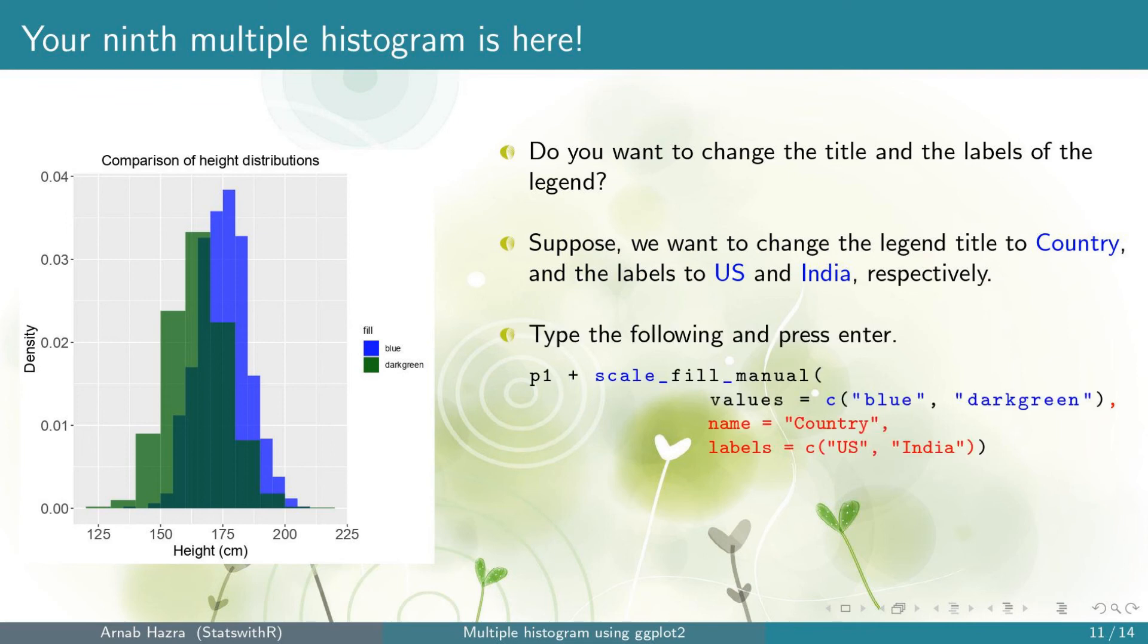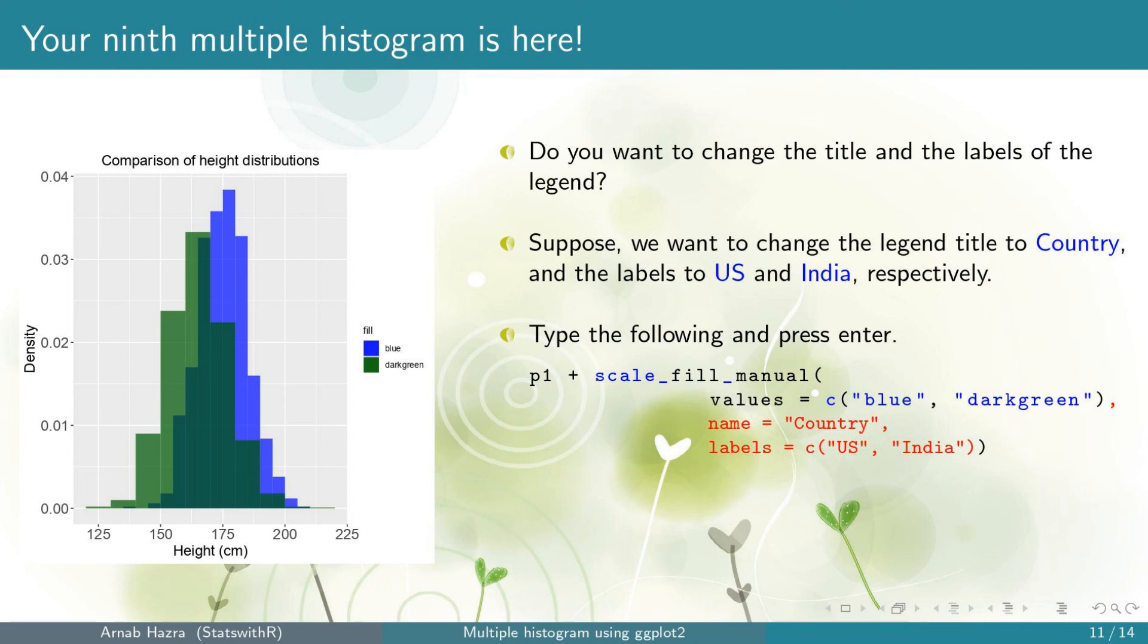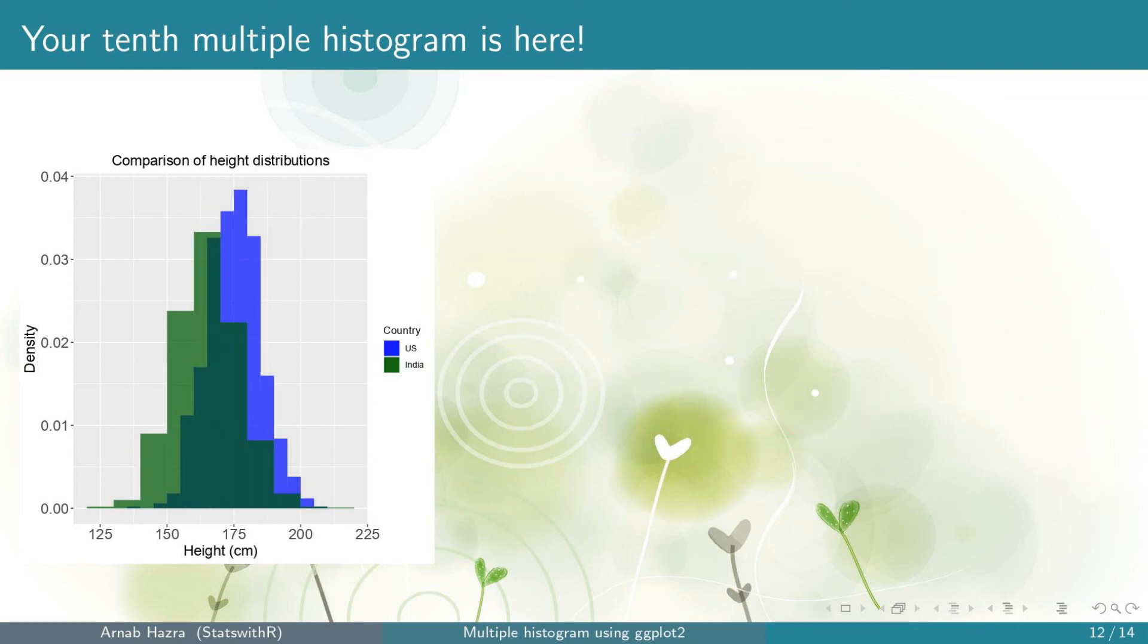Suppose we want to change the legend title to say country and the labels to say US and India respectively. To do that within scale_fill_manual, add the line name equals country within quotes. This adds the legend title and also add another line labels equals a vector with elements US and India both within quotes. Now press enter.